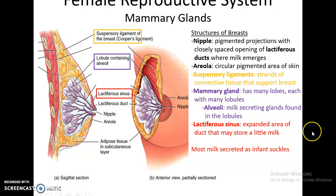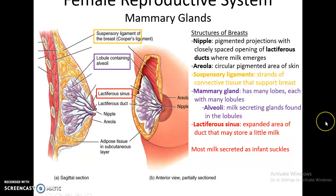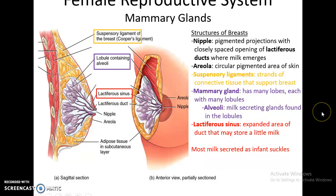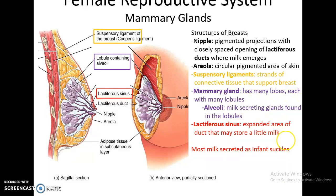The breasts are part of both the integumentary and reproductive systems. The nipple is a projection that holds the openings for the lactiferous ducts through which milk emerges. Surrounding the nipple is the circular pigmented skin called the areola. Within the breast there is a large amount of adipose tissue and suspensory ligaments that give the breast its shape. The mammary glands are made up of many lobes, which divide into lobules and then into alveoli — the structures that produce and secrete milk. Milk travels down lactiferous ducts to the lactiferous sinus, but the mammary glands are not meant to store milk; most milk is secreted as the infant suckles.